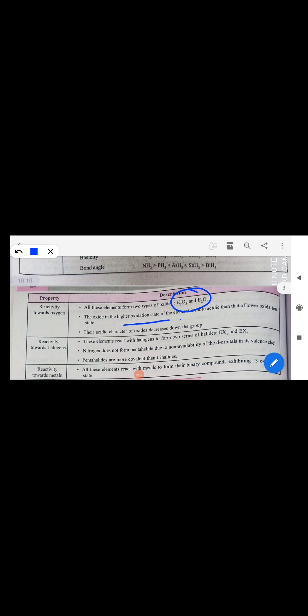Group 15 elements react with oxygen to form two types of oxides: E₂O₃ and E₂O₅. The higher oxidation state oxide is more acidic than the lower oxidation state oxide. Acidic character of oxides decreases down the group while basic character of oxides increases.